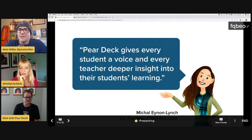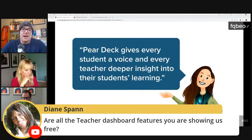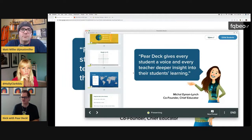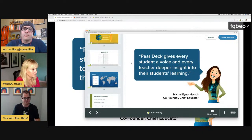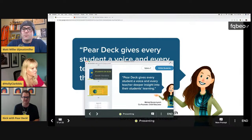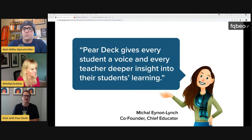Diane asked: are all the teacher dashboard features you're showing us free? Right now, Pear Deck is free for all educators through the remainder of the school year. There is nothing you could pay for within Pear Deck even if you wanted to — you just go to Pear Deck.com and log in. You don't have to apply for it; you'll instantly be upgraded to the paid premium version. We're offering that through the end of the school year just because of the scenario we're in. Moving forward past that, the dashboard is a paid premium feature.